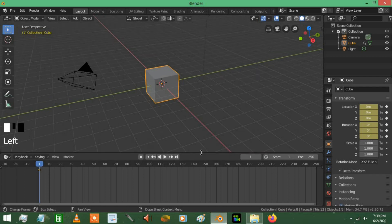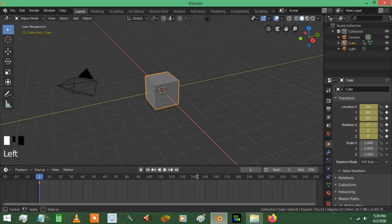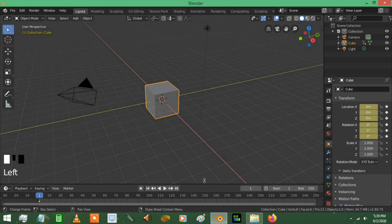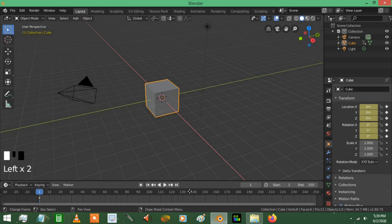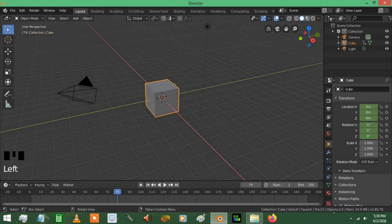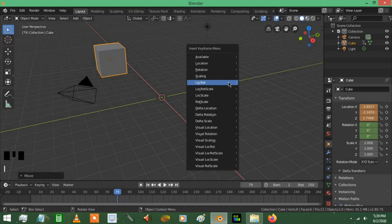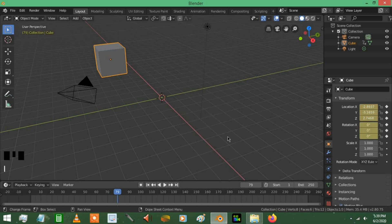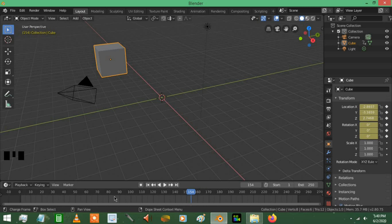What happened to me was I was setting keyframes for a chess piece, and I had accidentally moved this down somewhere. So I was over here setting keyframes for it, and I just couldn't see them. It was frustrating because I was wondering where my keyframes were — I knew they were there, but I couldn't see them.